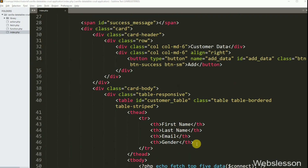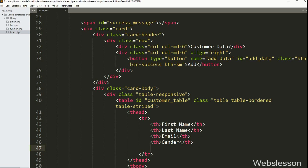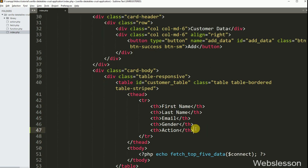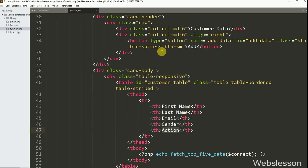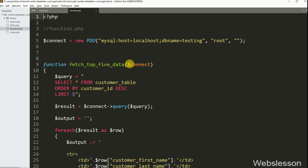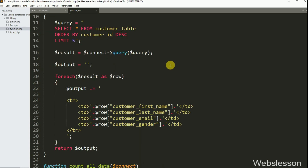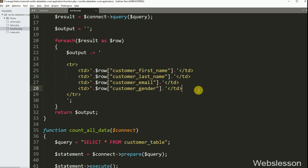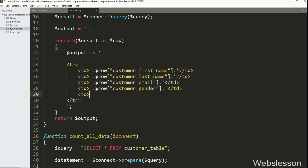Now let's start discussing this topic. First we have gone to the index.php file, and here we have added a new table column with name 'action'. Under this table column, we will make edit and delete buttons. So first we want to make the edit button, so we have gone to function.php file and to the fetch table data function, and under this we have written open and close table data tags.